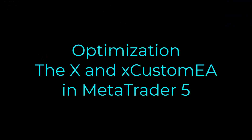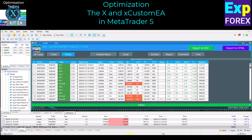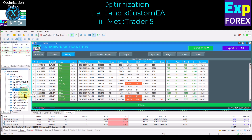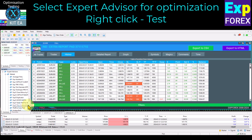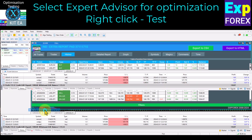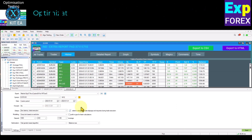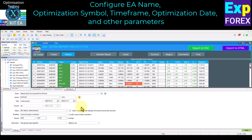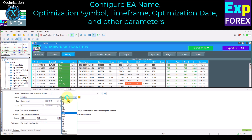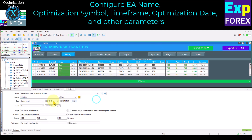Optimization of the X and Xcustomia in MetaTrader 5. Open Navigator and select the expert advisor for optimization. Right-click on it and click the Test button. In the opened window, customize the name of the expert advisor, optimization symbol, time frame, optimization date, and other parameters that you need. The longer the optimization period, the longer the optimization will take.